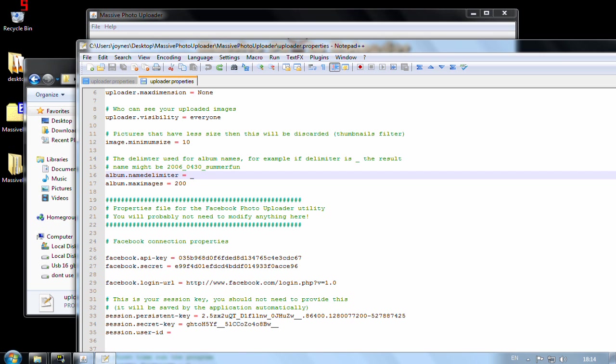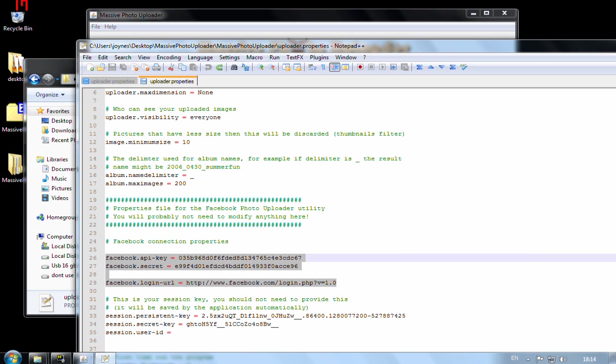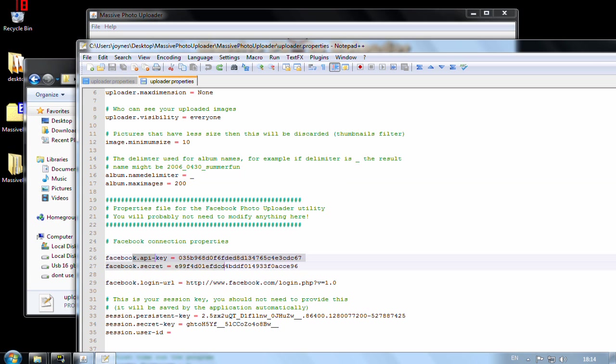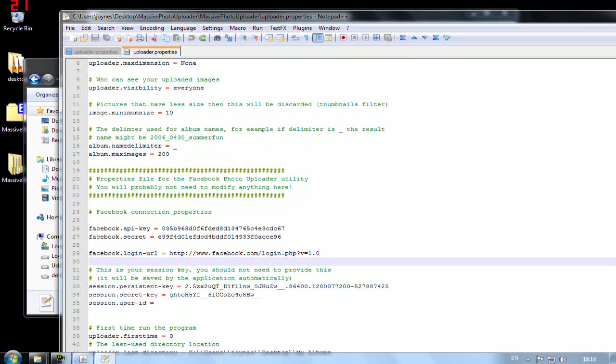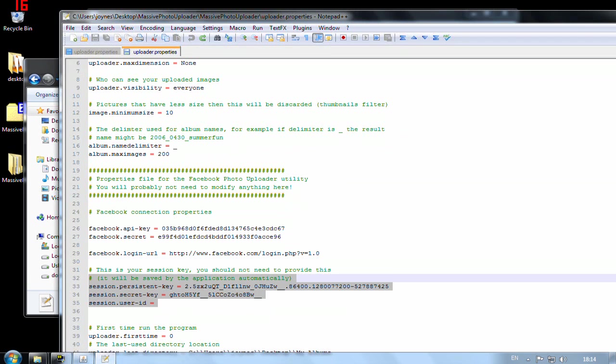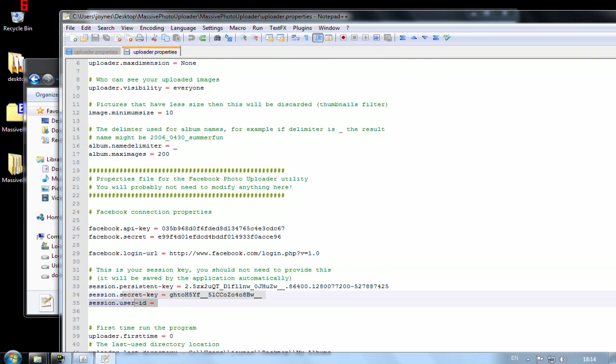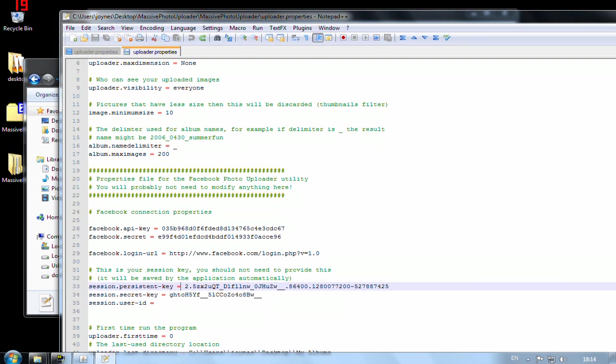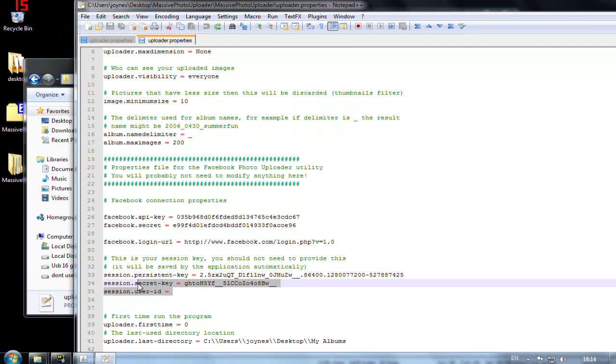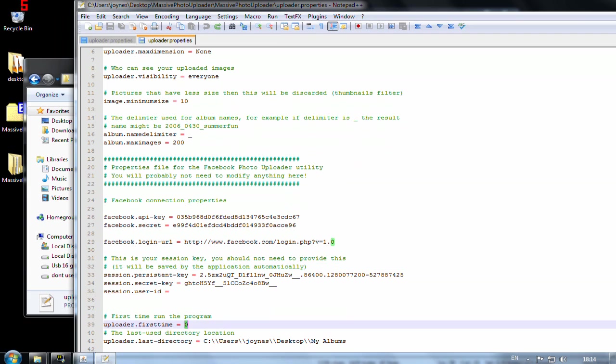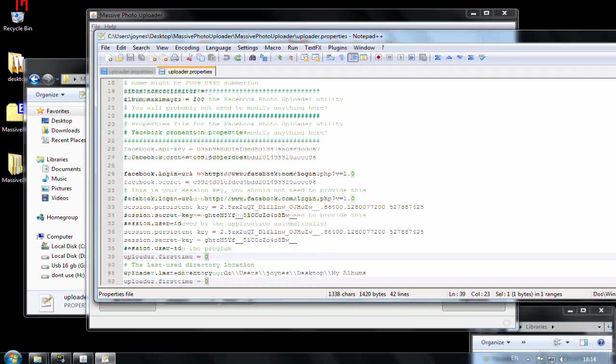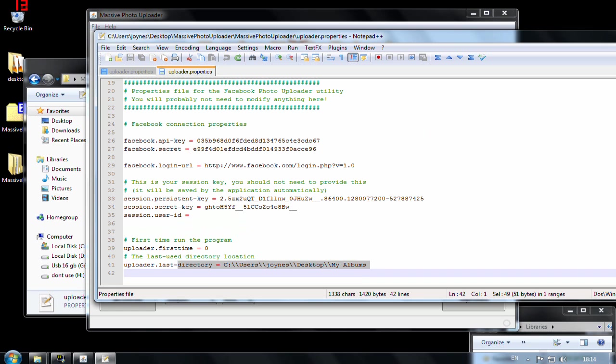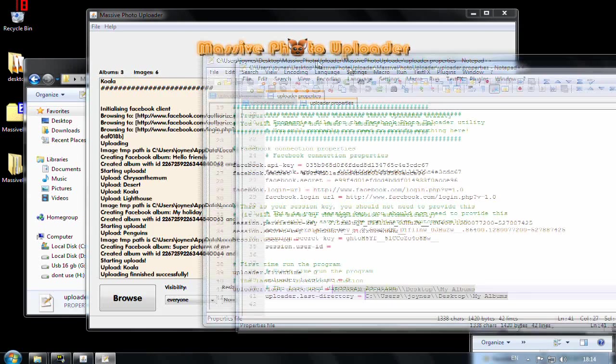I don't think space is working. These three things here you will not change. Those are specific to the application. These three things are your current session and the session will expire but you will not modify this. Upload the first time just tells you that this is the first time you actually run the application. And last directory is saving the last directory you were browsing.